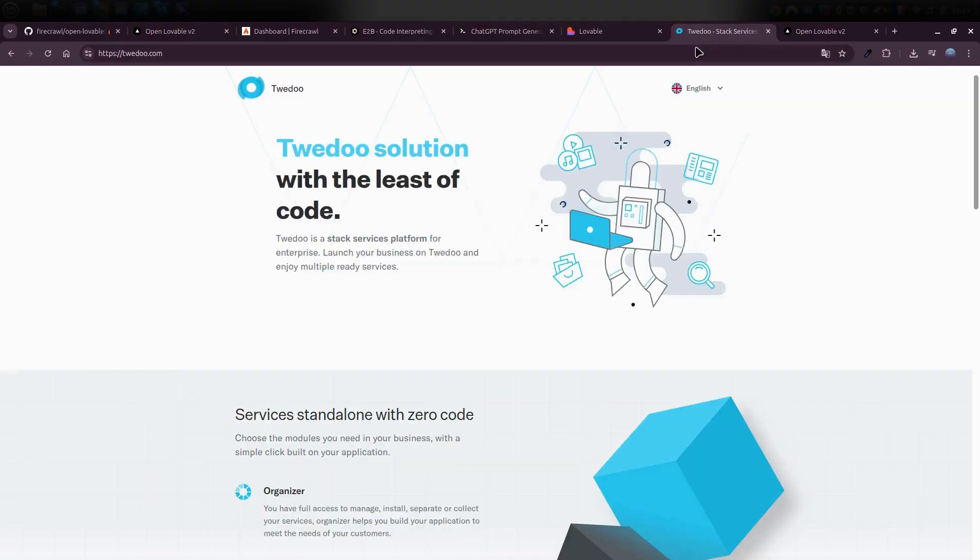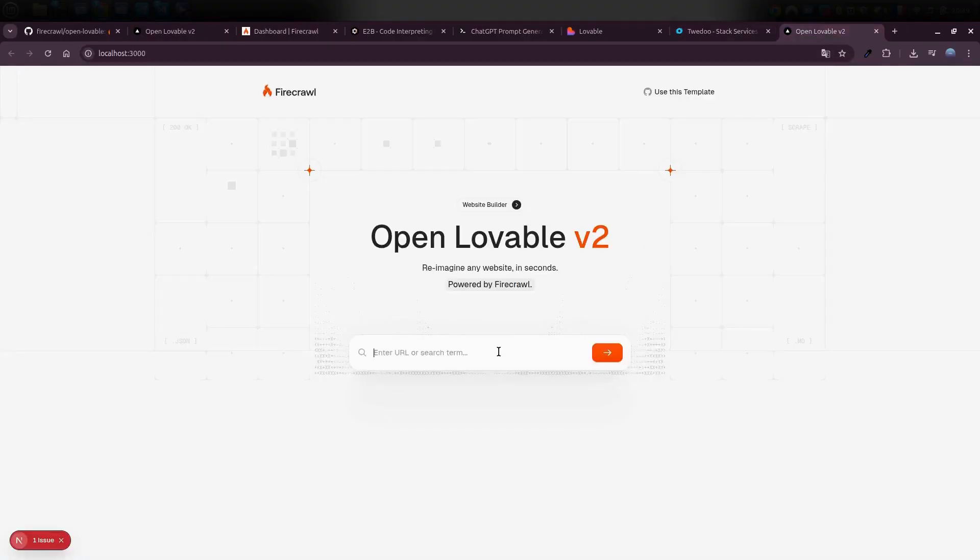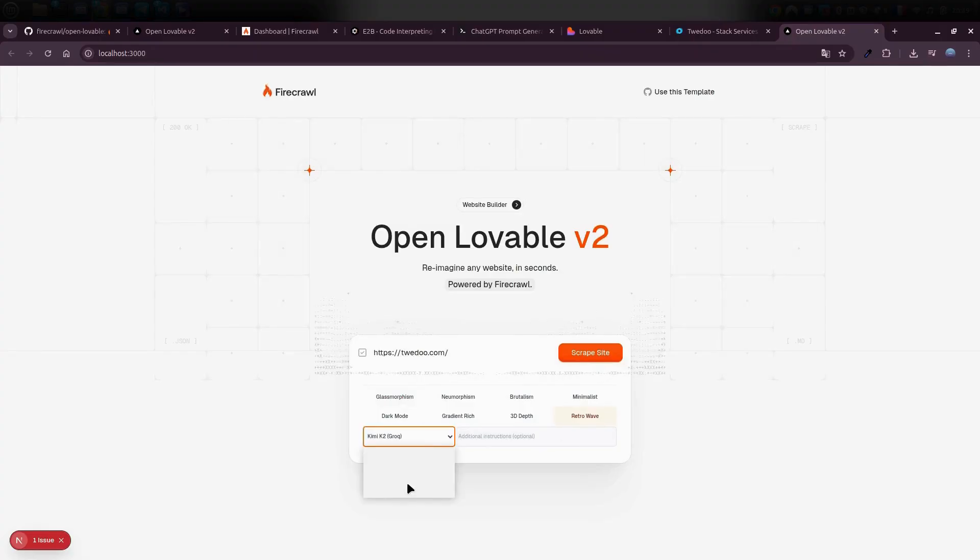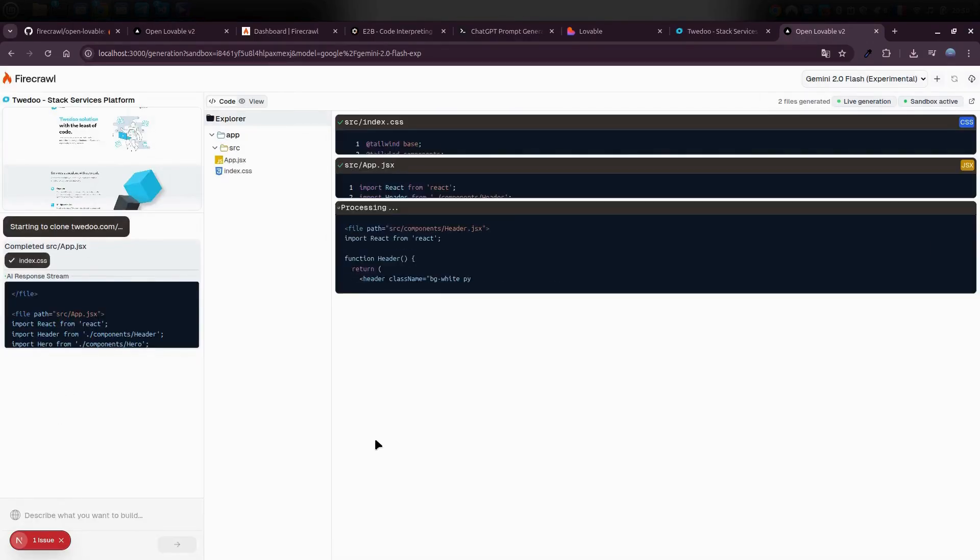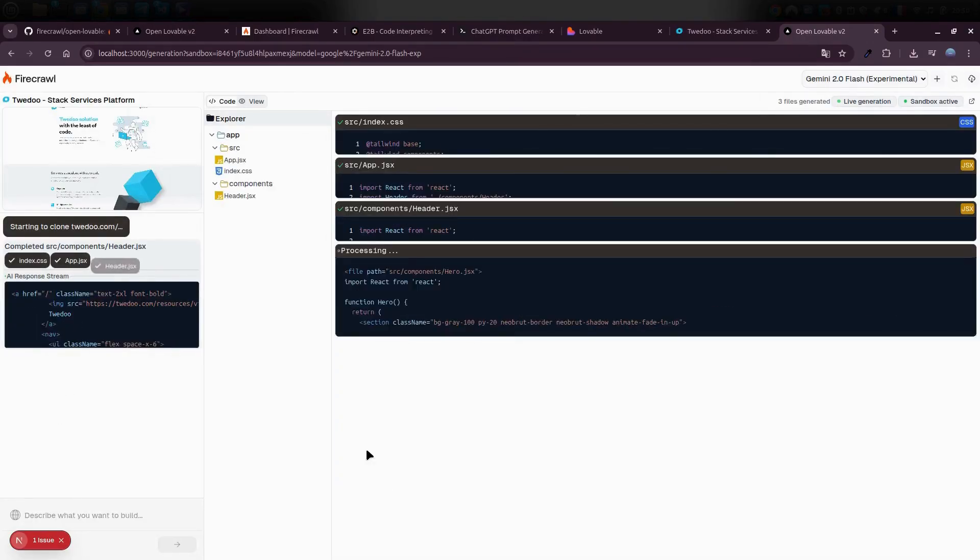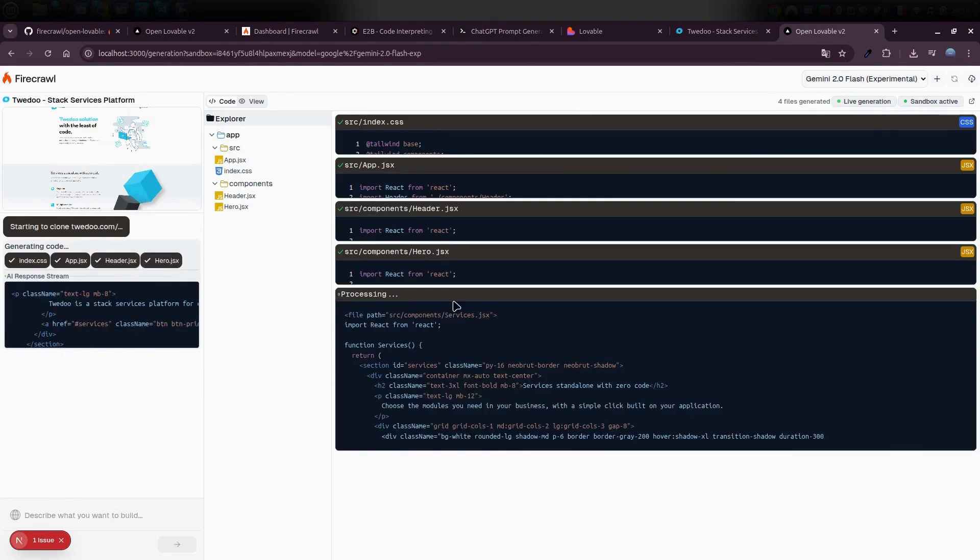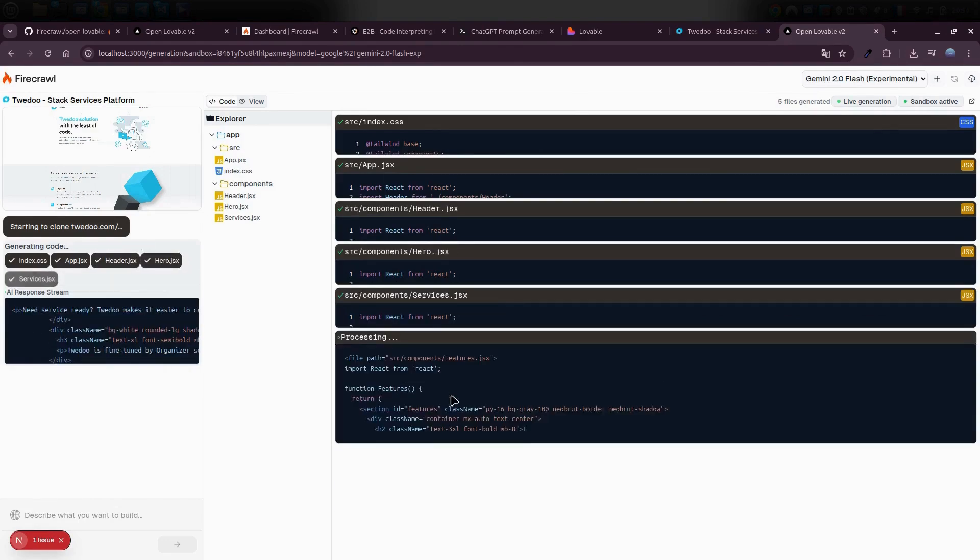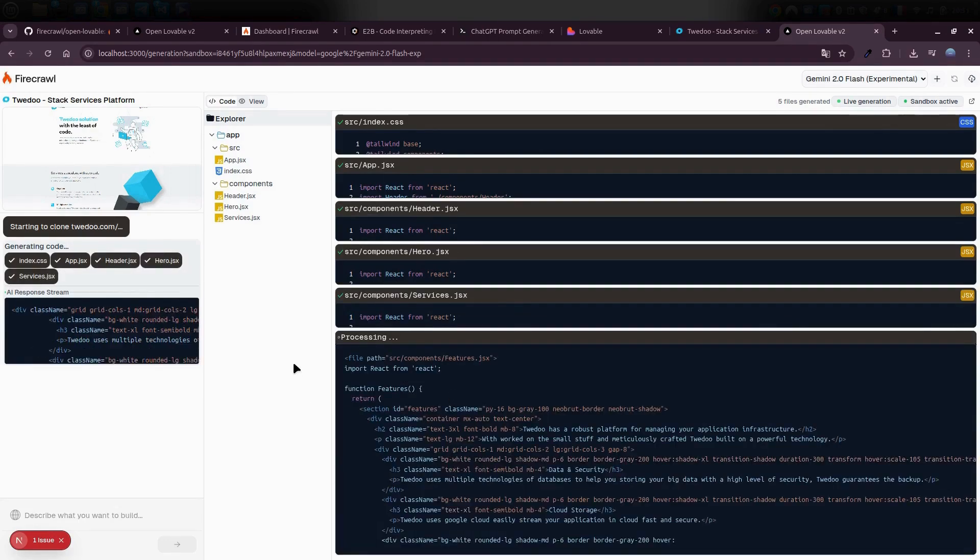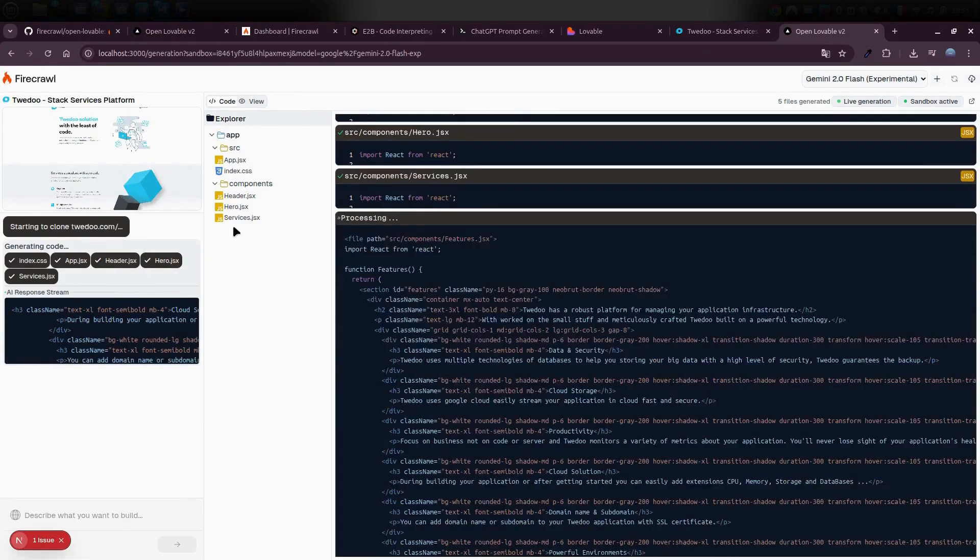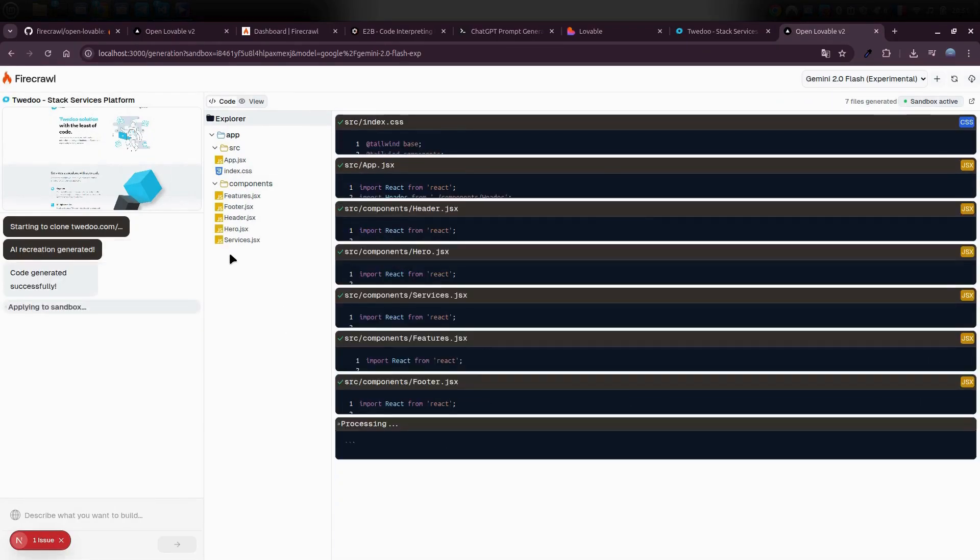Now here's the cool part. You can even change up the style. Let's try something fun, like Retro Style. I'll just select Retro, hit Enter, and let's see what happens. All right, it's pulling the content again, cloning all those sections. But this time, it's giving everything that retro twist. You can see it's setting up the project, generating all the code, and it's actually building out a full Next.js project in the background.